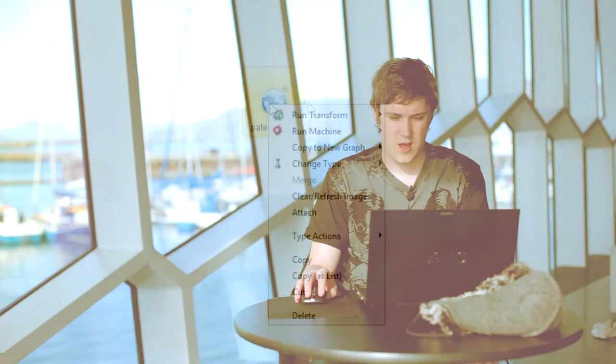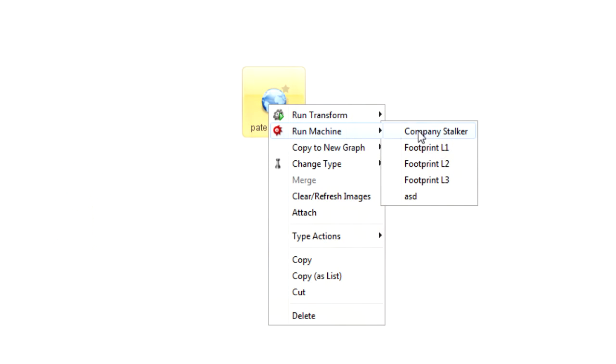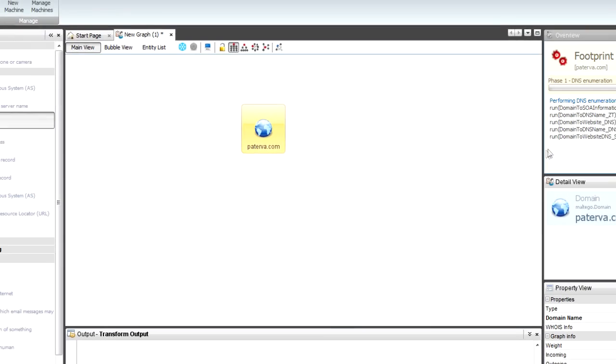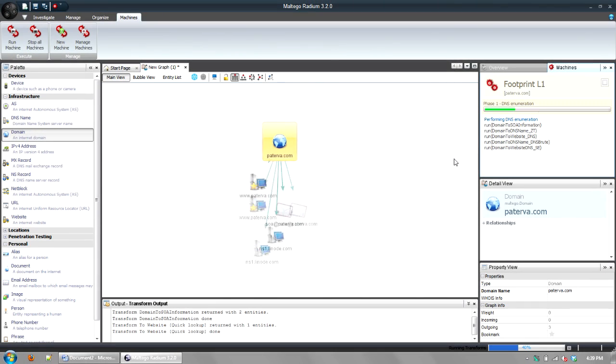So even though it goes all the way down, it will start, for example, on a domain. I could take something like Pterva and I could right click and you'll see that now I've got a run machine and I can run something like a footprint L1. So when that's a level one footprint, basically just going to do some DNS enumeration and then DNS those DNS names to IP addresses. So if I run that on Pterva, you'll see that now on the right of the screen, it's showing you what it's doing.